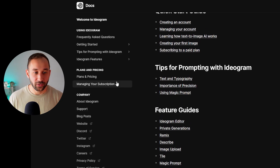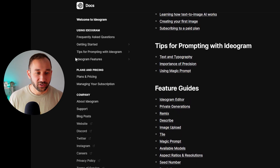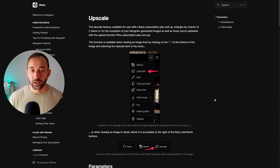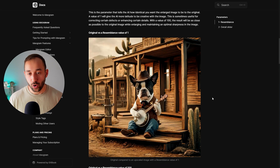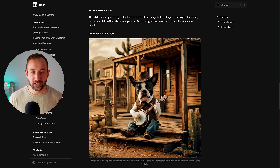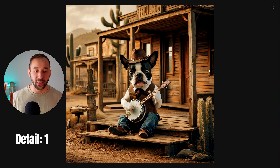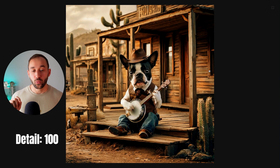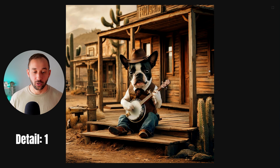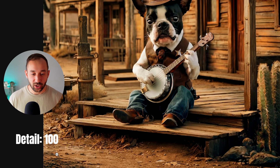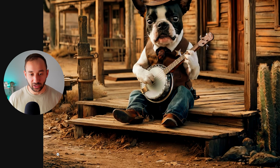In Help and Documentation you'll find articles covering all the different features. For example, clicking on Ideogram Features and scrolling down to Upscale gives you a quick breakdown of how the feature works, along with examples at the bottom showing what different values mean. Their example for the Detail value shows two images — one with detail set to 1 and another set to 100 — and you can especially see the difference on the floor in the image.